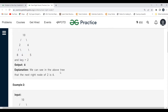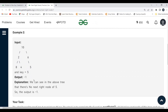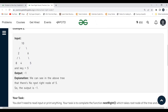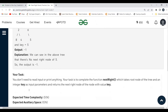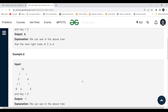So in the above tree, the next right node of two is six. Now let's look at the second example where the key is five. In the above tree, there is no next right node of five, hence the output is going to be minus one. We have to complete the function 'nextRight' which takes the root node of the tree and an integer key as input parameters and returns the next right node.